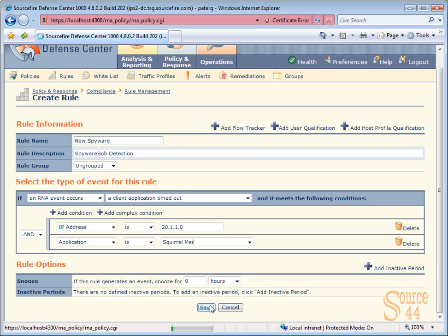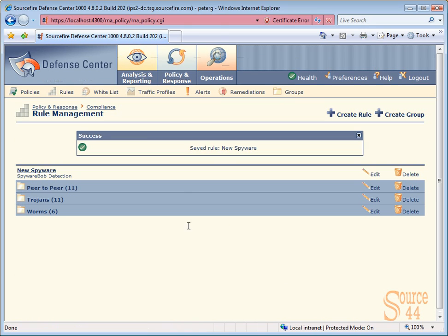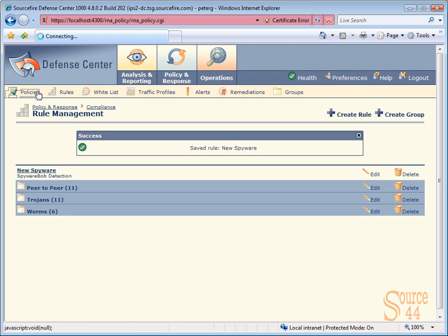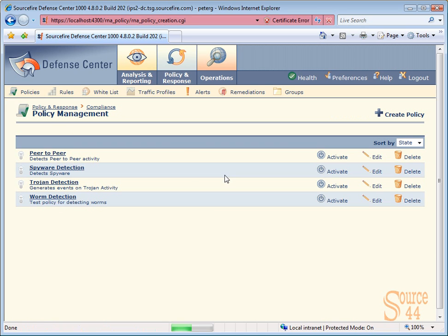Not too difficult. As long as you know where to find things, it's pretty easy. The first thing now is we want to apply this rule to our policy. So let's go into policies. Let's edit our spyware detection policy, and we'll click on edit.